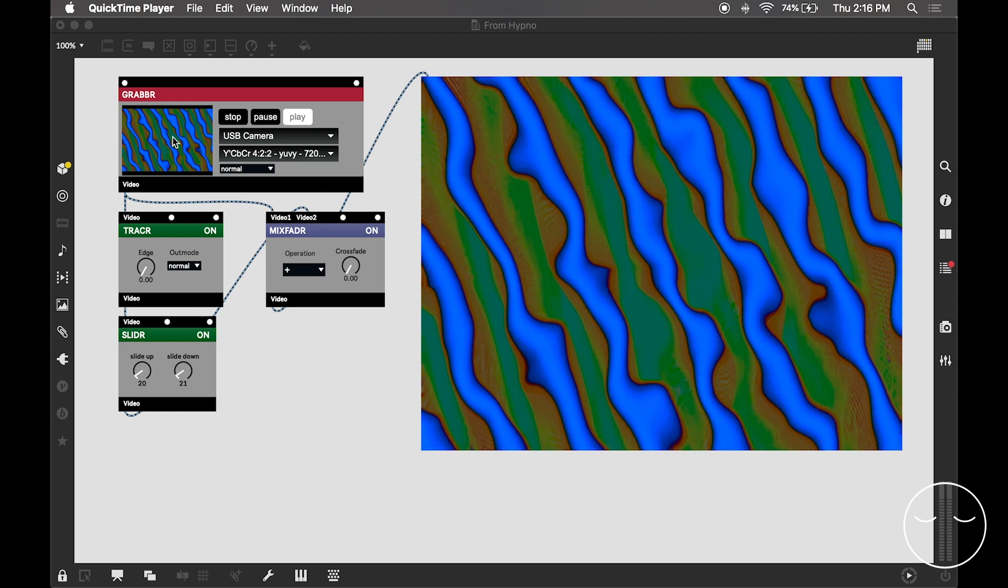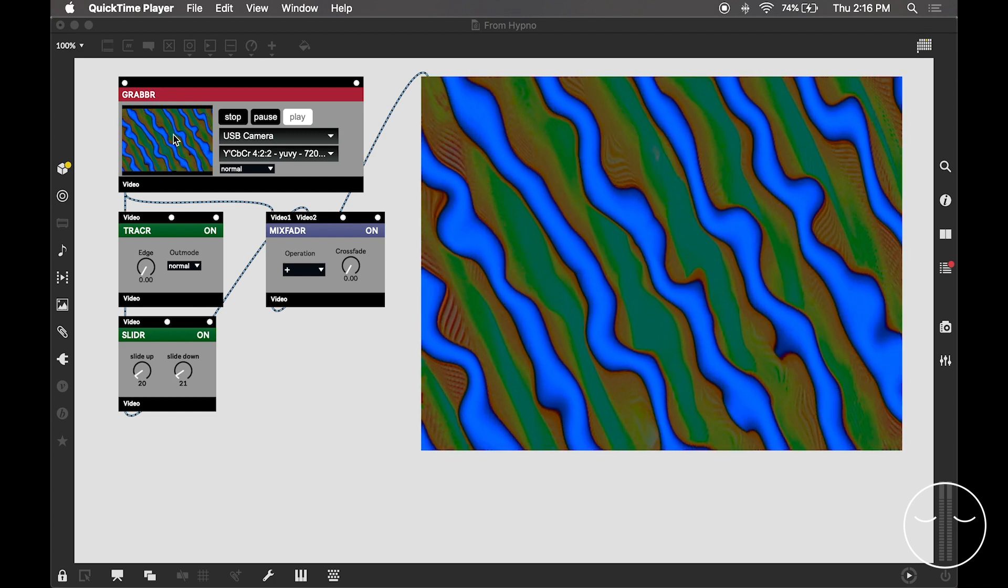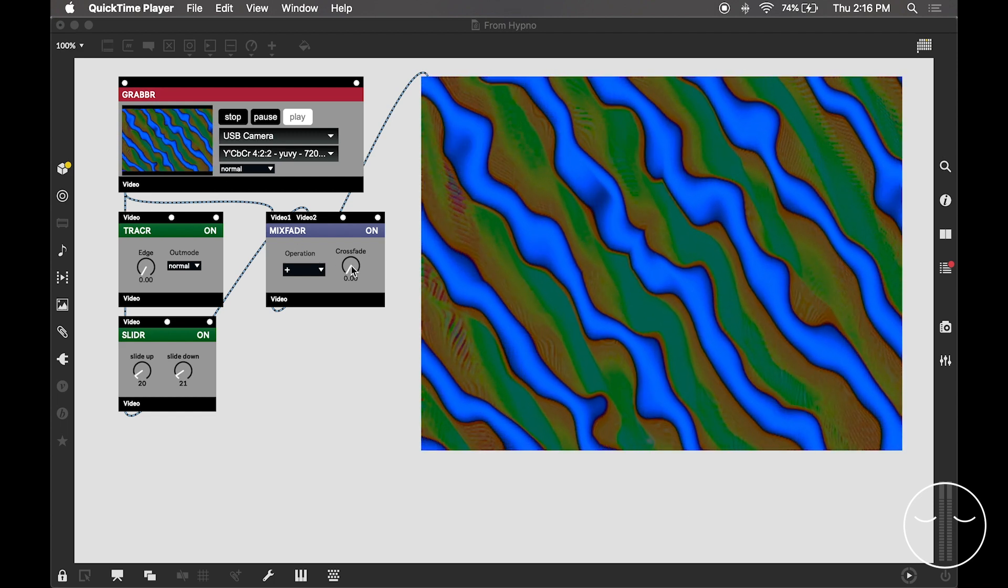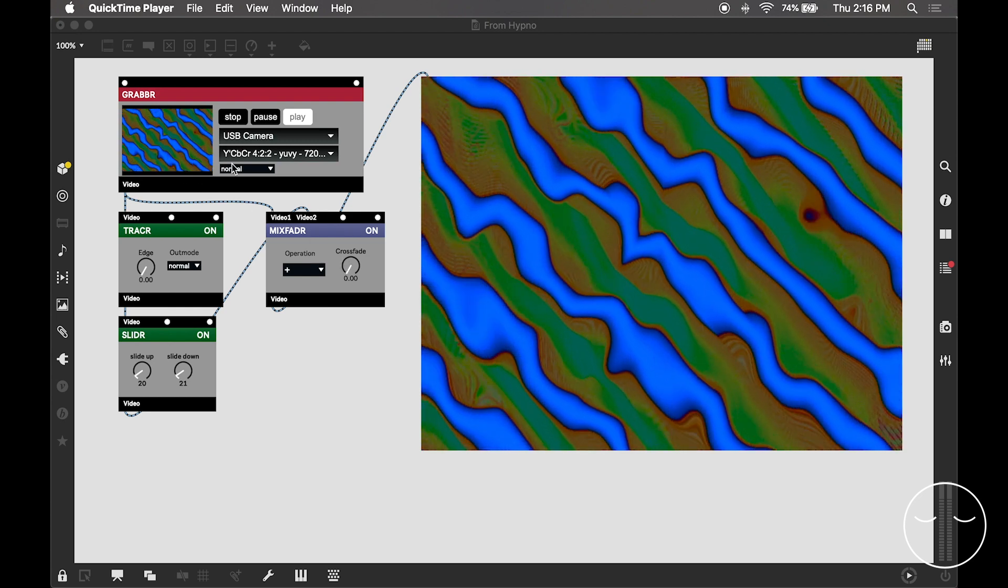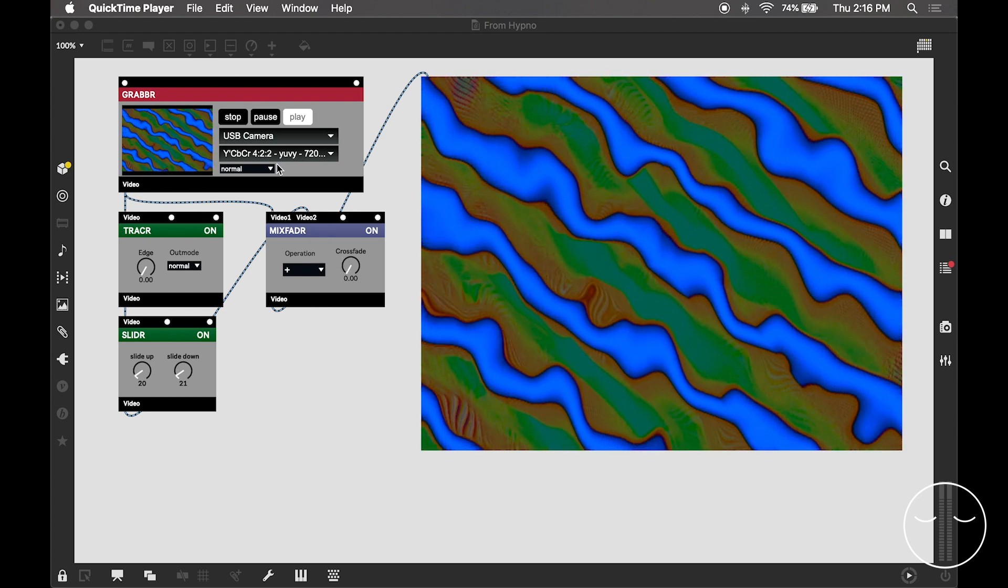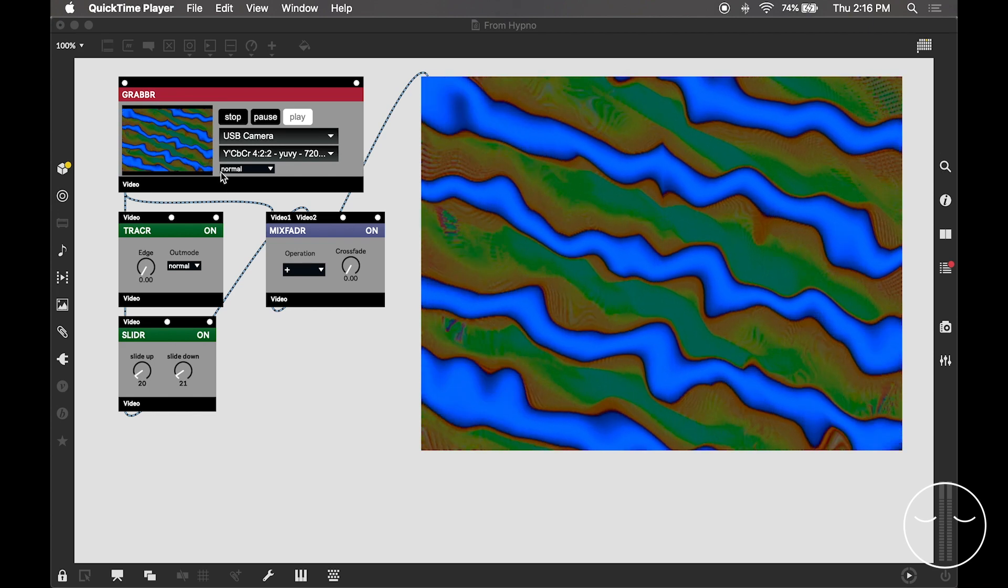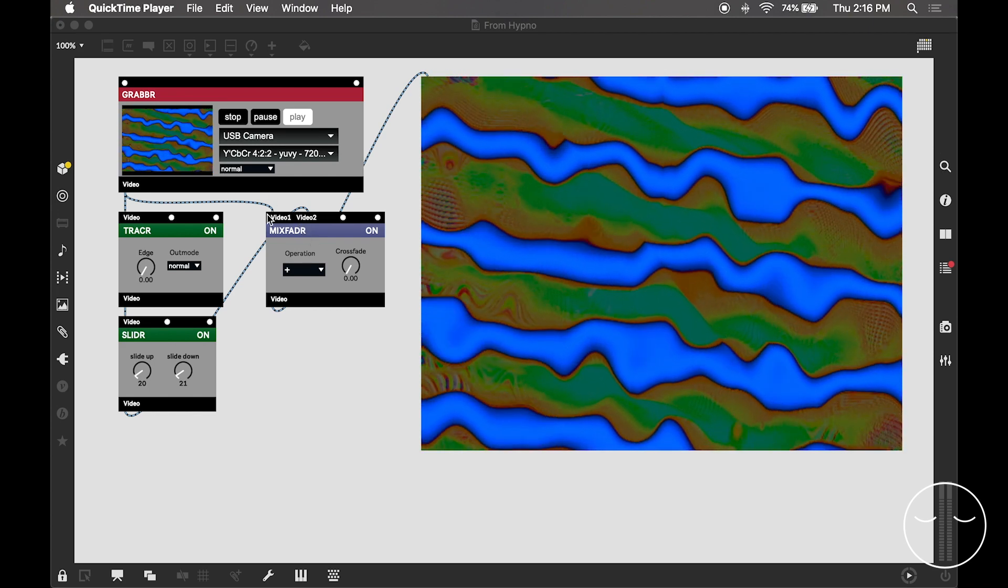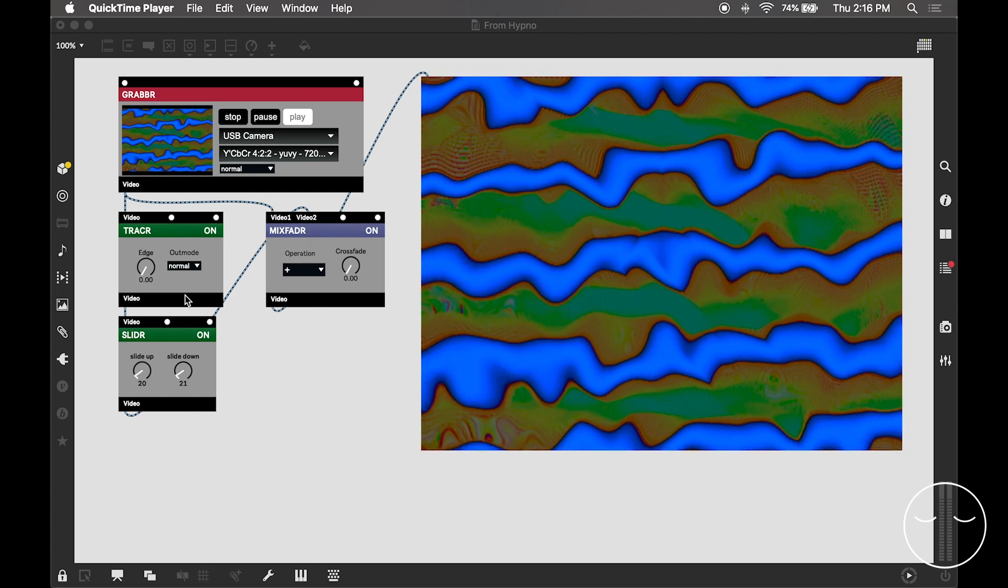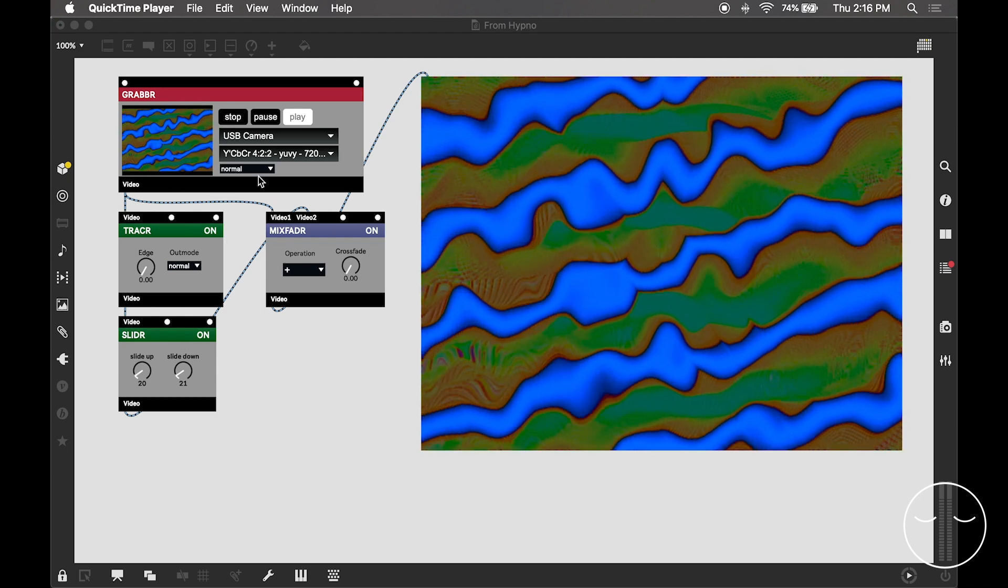I have the raw video input of the Hypno coming in via this grabber object. That goes into this crossfader into video input 1. Then I have these two Visi effect objects in green, which also go into that crossfader object into video input 2.